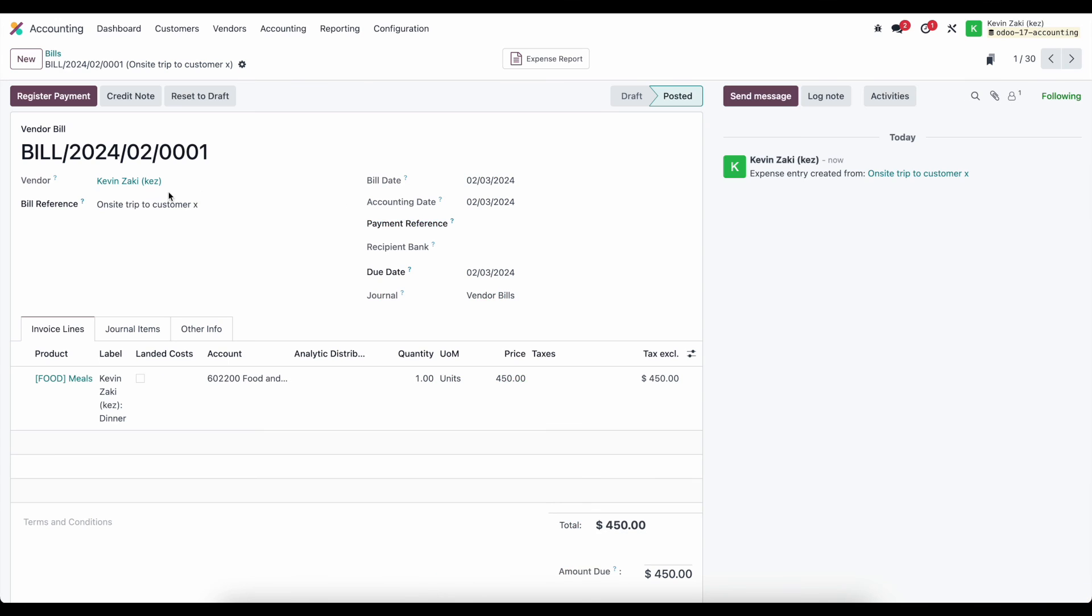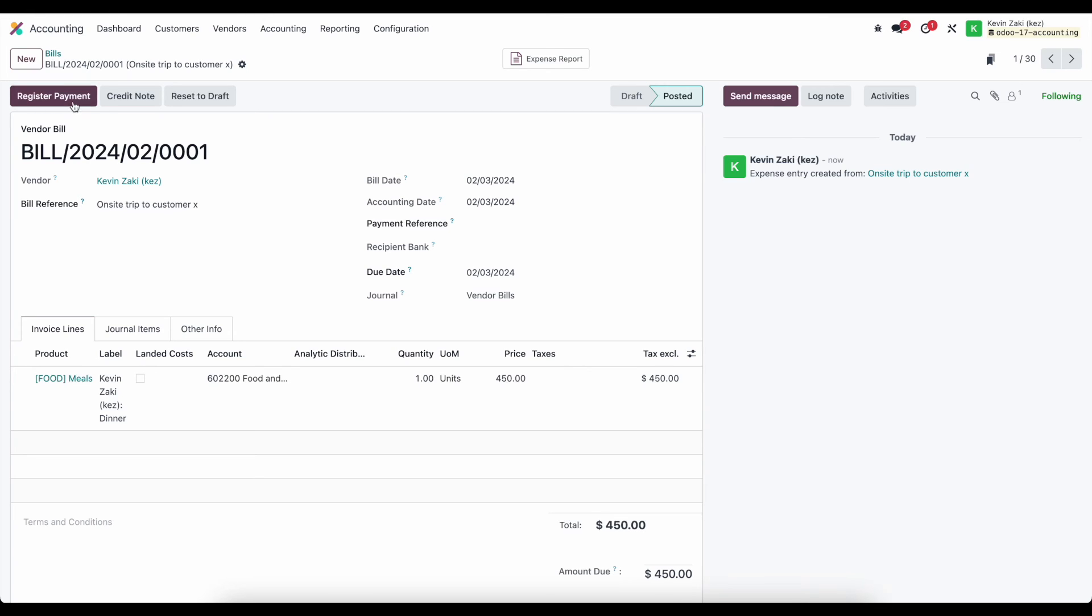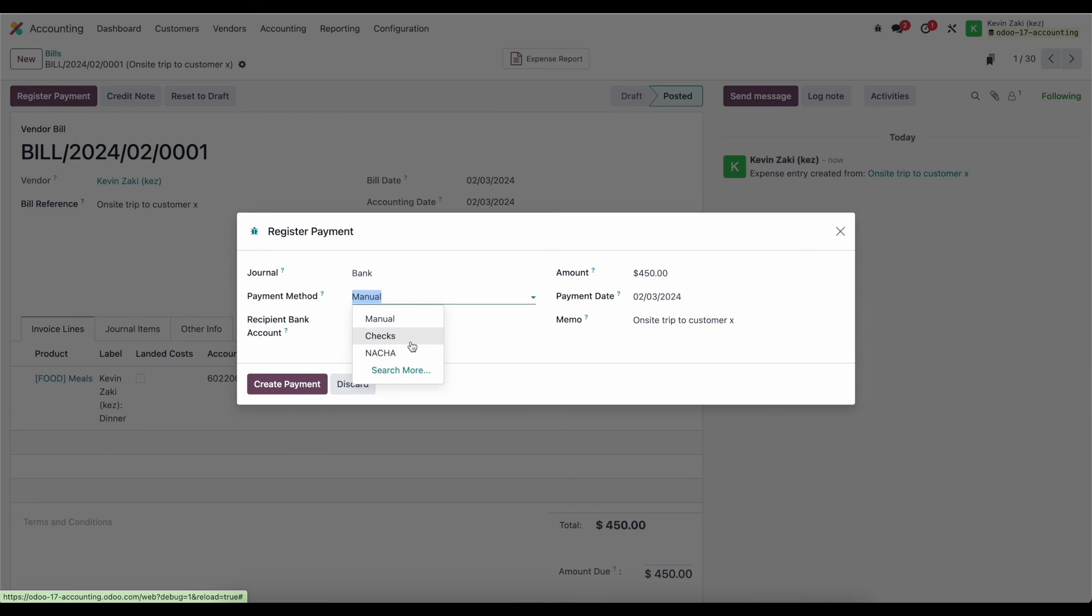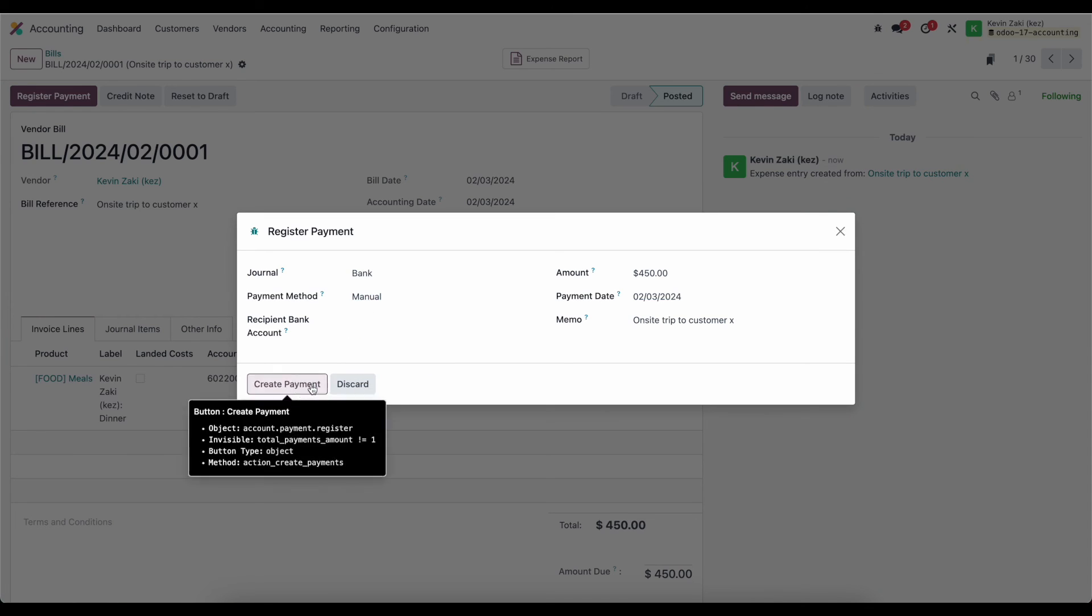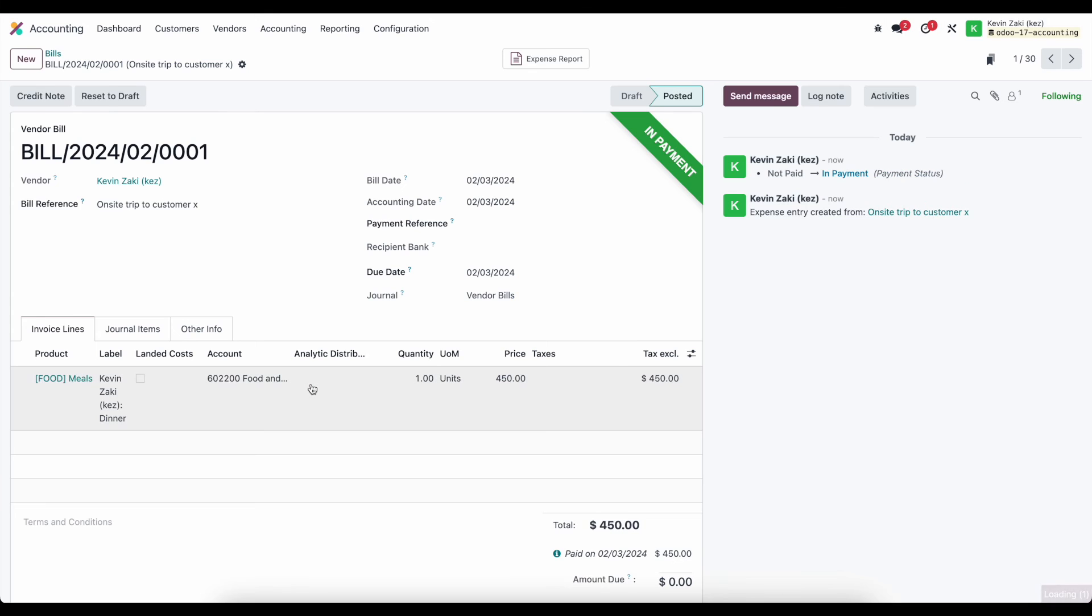So here, if we were doing not your payments or writing them a check, we simply couldn't click on register payment here, select our journal, our payment method, whether it's manual, checks, via NACHA, whatever the case might be. I'll leave it manually here and create our payment to pay back Kevin Zaki.